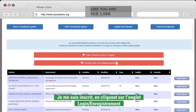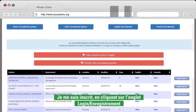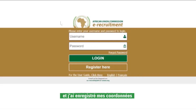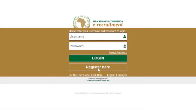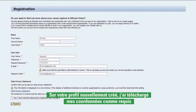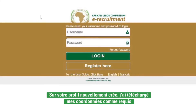I registered by clicking the login/register tab and registered my details. On my newly created profile, I uploaded my details as required.